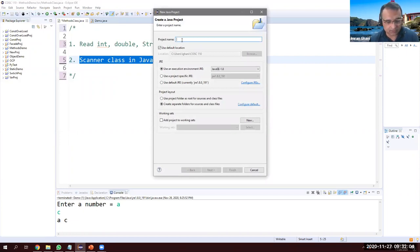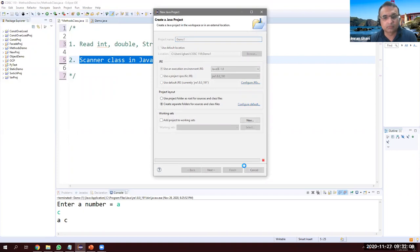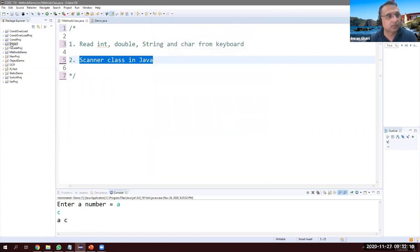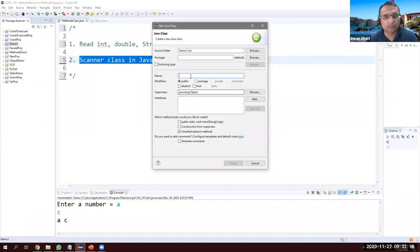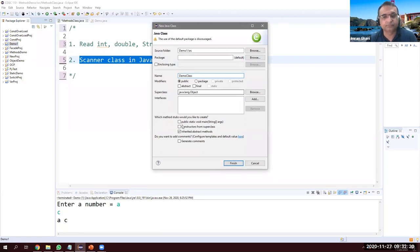Let's call it Demo One. Right click on that, new class — let's call it Demo Class, with public static void main.